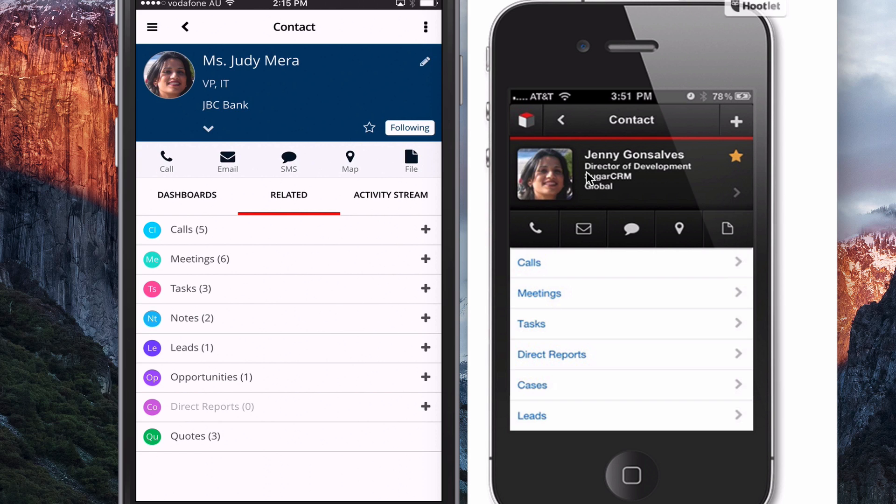So if you need to get access to this latest version of Sugar CRM version 4 for mobile, you can download that from the App Store or from Google Play if you're an Android user, it's free.